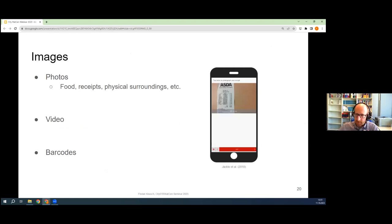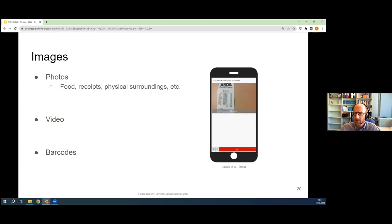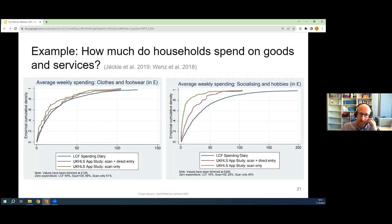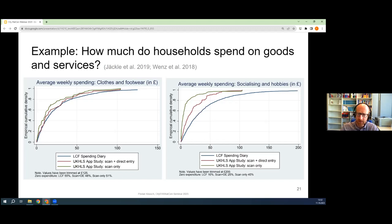The smartphone also has a camera feature that allows us to take pictures of food, receipts, potentially the physical surroundings of people. More and more studies are looking into whether we can substitute diary studies of what people eat or consume and buy by letting people scan instead of having them type this out into a diary. In the UK, Annette Jäckle and her colleagues at Essex have done really groundbreaking work, looking at whether people are willing and able to scan their receipts and comparing this to traditional diary studies. They found that for certain categories of spending this works quite well — asking people to scan their receipts instead of having to type them into a diary.